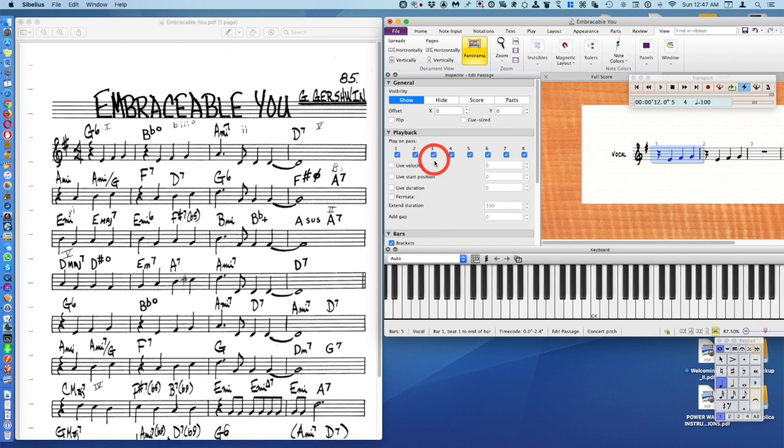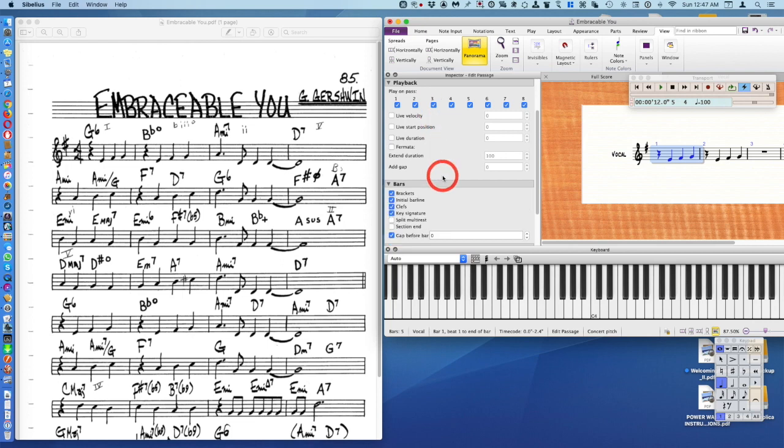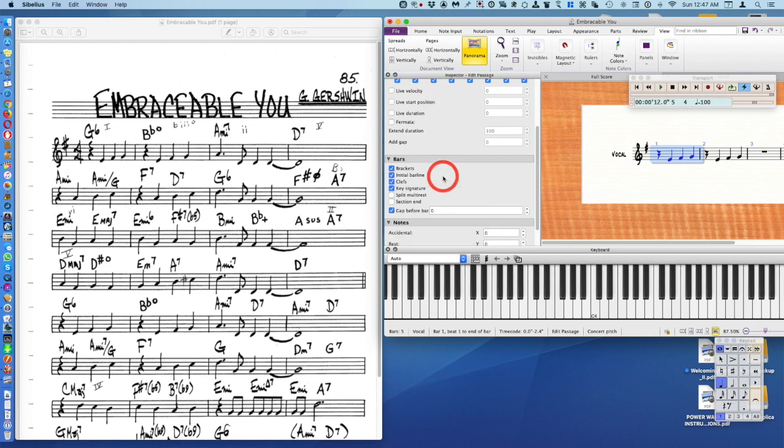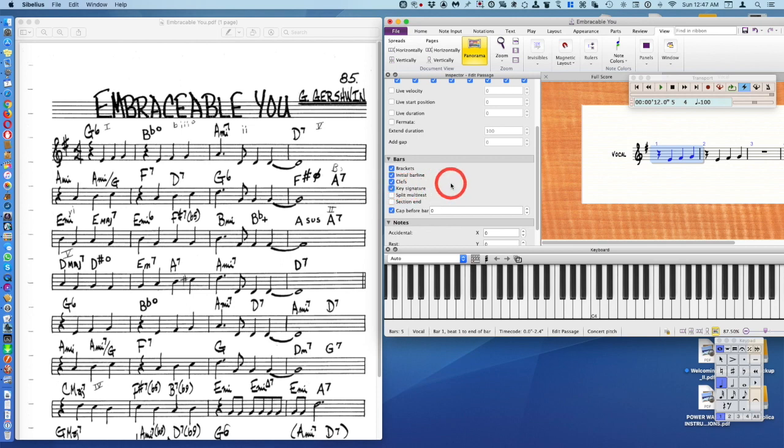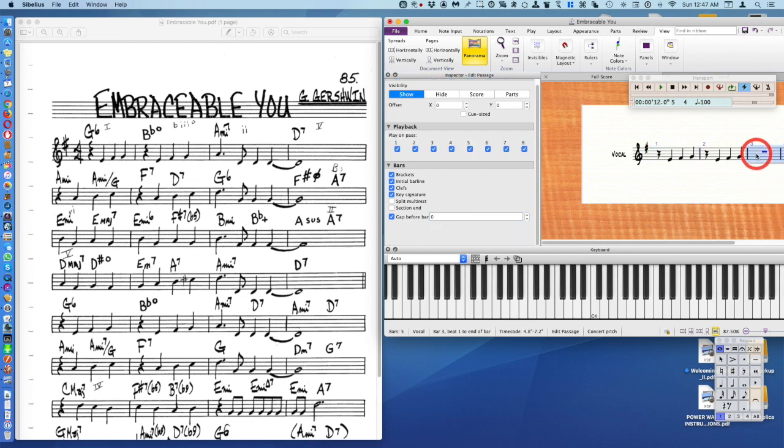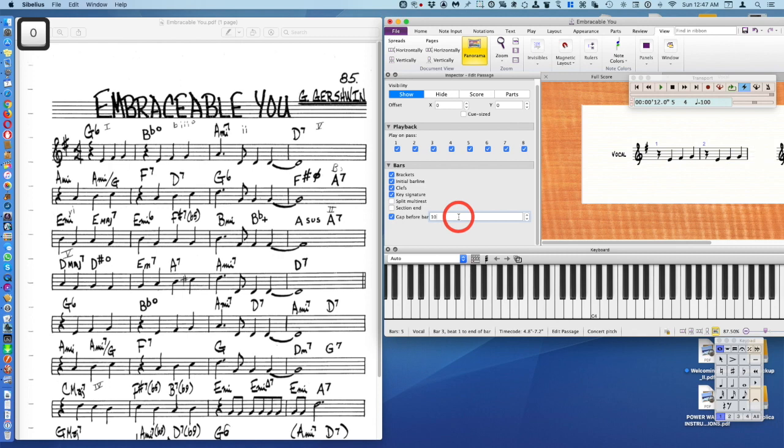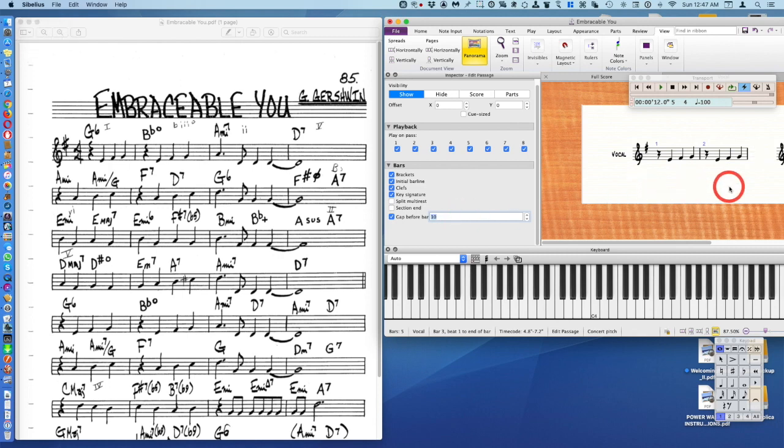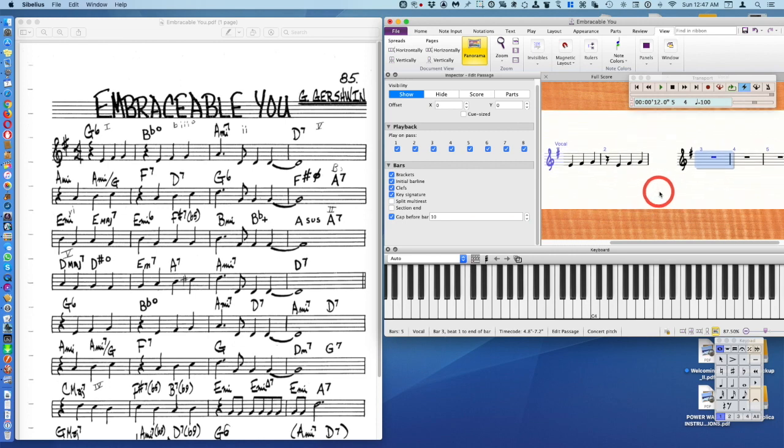This is how many times things play back. Here we could delete the clef or the key signature. Gap before bar is very handy. Let's say we wanted a coda, so I'm going to delete the zero and push 10 and then return on my keyboard, and there we have a gap.